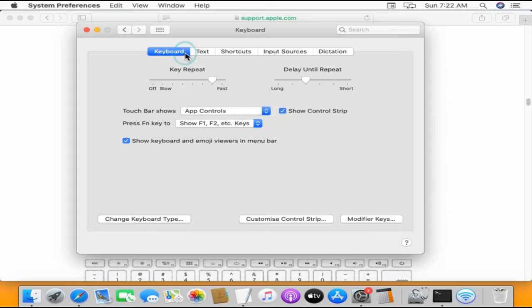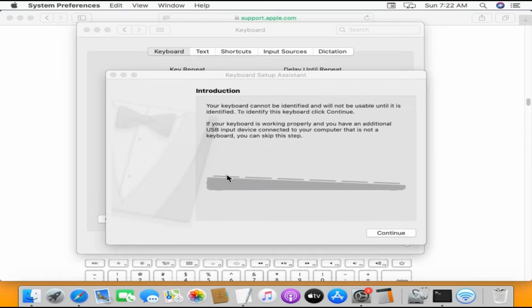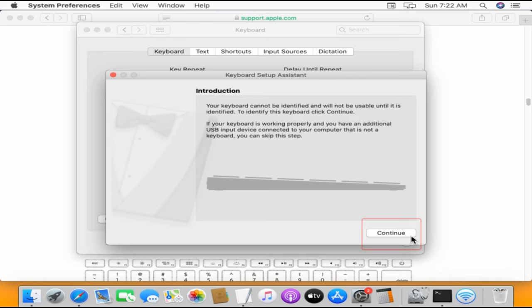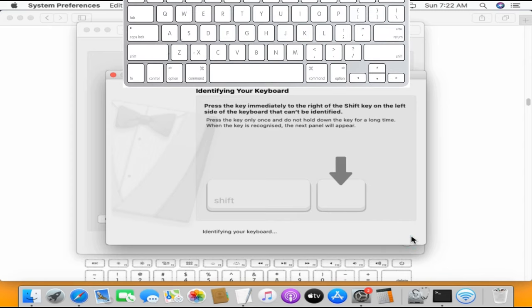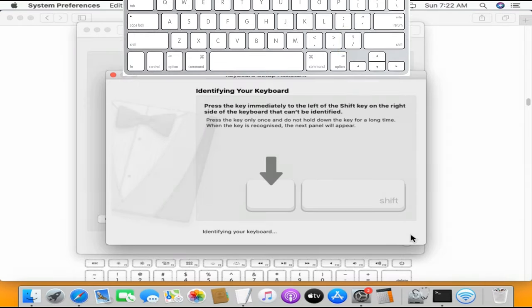Select Keyboard, click on Change Keyboard Type, and click on Continue. Press the key that is available near your left side shift key. Now press the key that is available near your right side shift key.